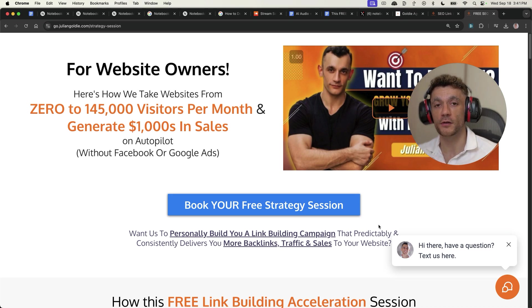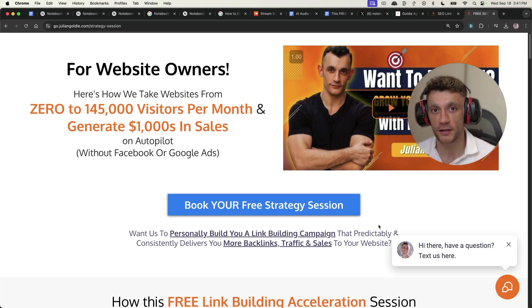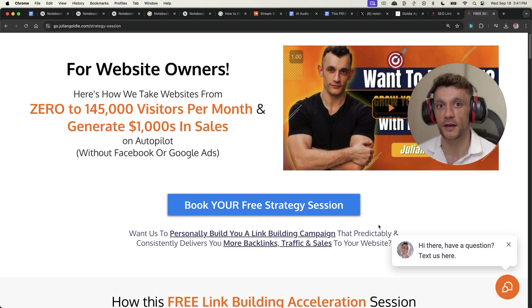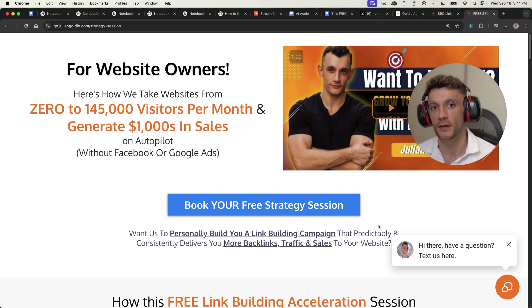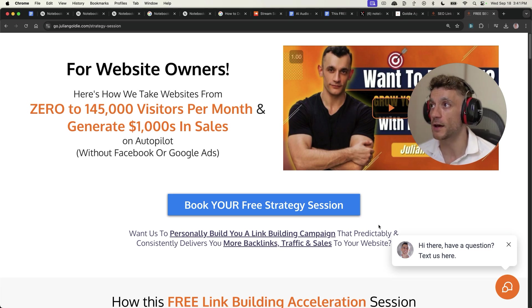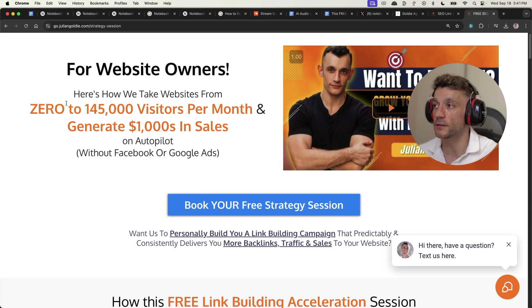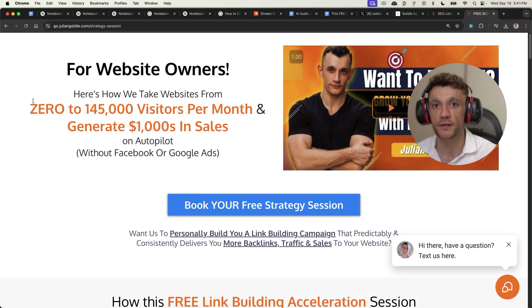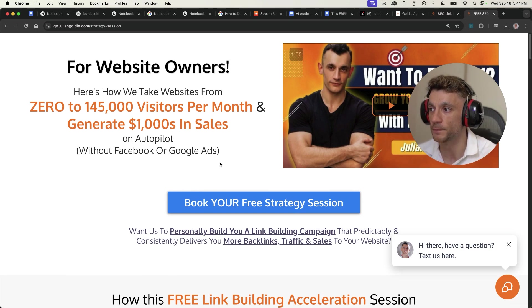Again, I'll link to Income Stream Surfers video directly inside the description. If you want to check that out, we'd definitely recommend checking it out. And also, if you want to get a free one-to-one SEO strategy session on how to get more leads, traffic, and sales, feel free to book that in. Links in the comments description.